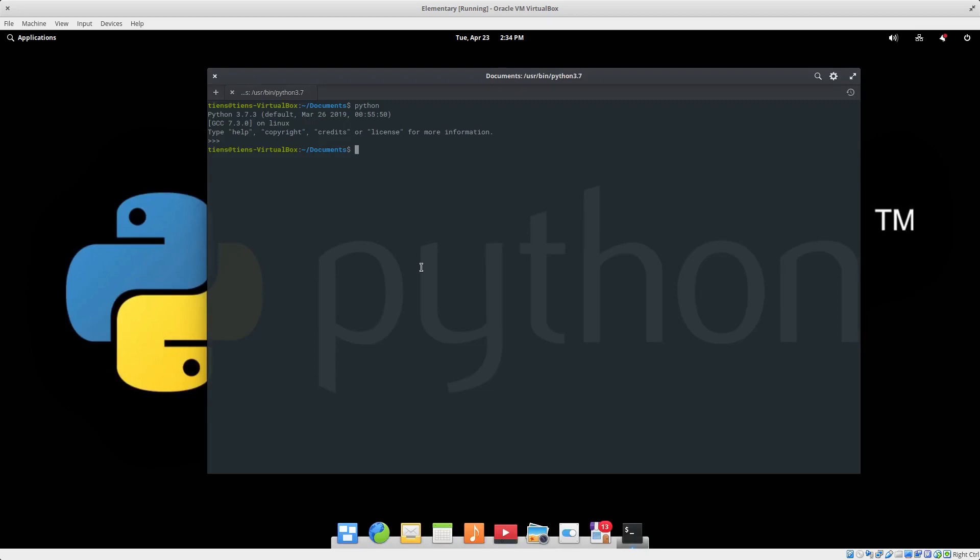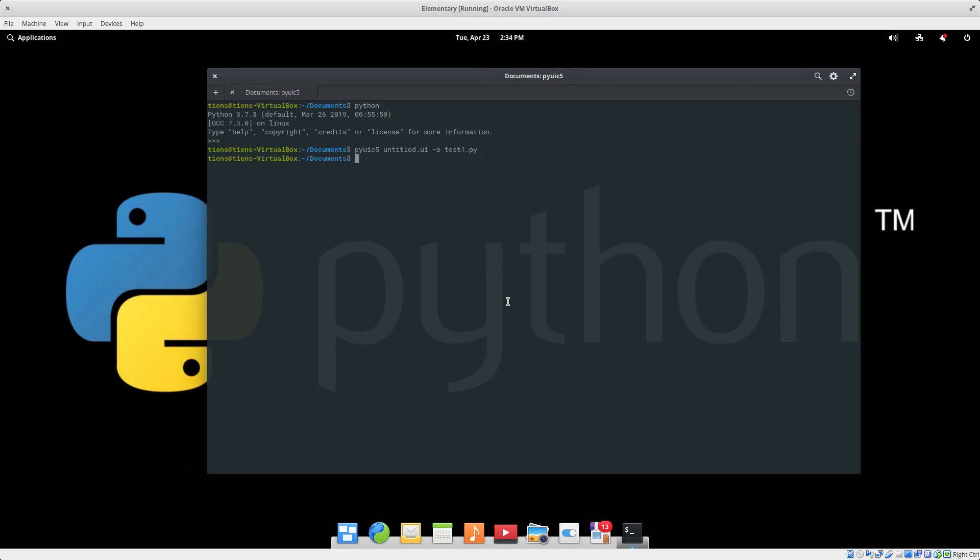Now the study guide from UNISA is basically written for Windows. What we're supposed to be doing is pyuic5 and untitled.ui -o test1.py. Okay, that's the instruction. Nice, it works, everything's good. Problem is I can't open the program.